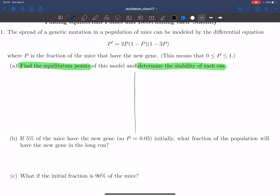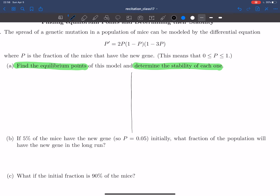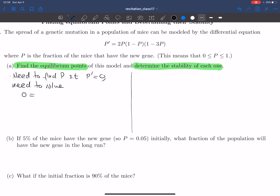To do the second part we typically need to do the first part. In order to find the equilibrium points we need to find the values p for which p prime is equal to zero. In other words we need to solve the equation: zero equals 2p times (1 minus p) times (1 minus 3p).